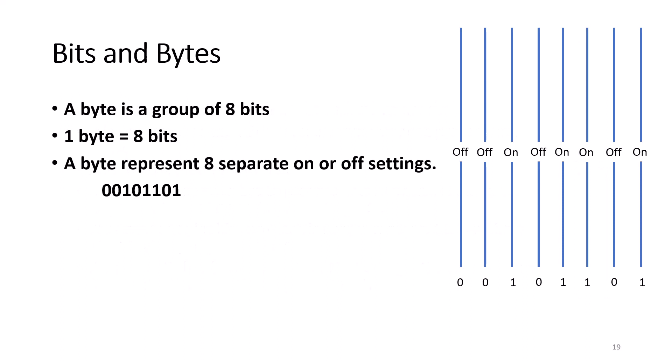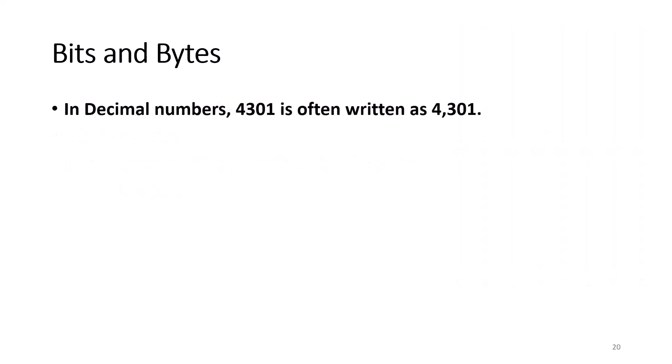Unless you are representing off and on settings, a bit is usually too small to be much use. A byte is a group of eight bits. One byte equals eight bits. A byte represents eight separate on off switches. 00101101 is one such example.